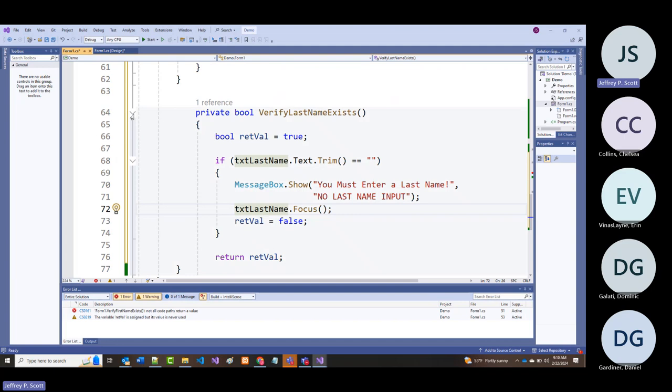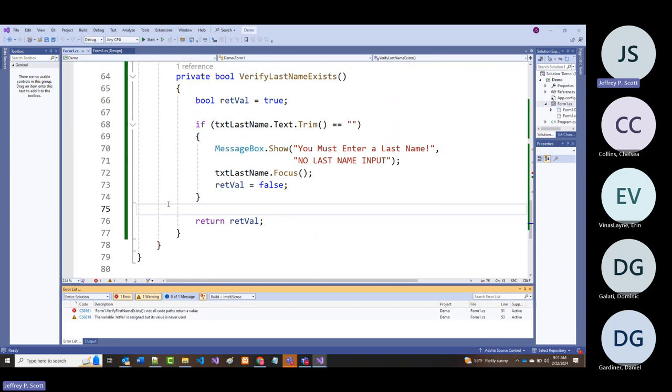If I come in here without a first name—as you already saw—if we don't have a first name, we'll get the message. Let's see what it doesn't like—VerifyFirstNameExists, VerifyLastNameExists, somehow lost my return retVal.